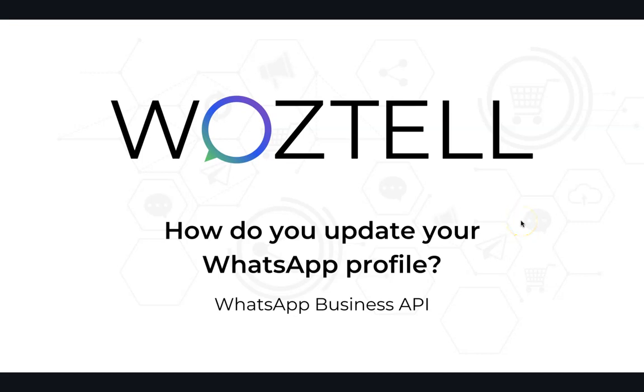Welcome to Woztell tutorial. Today I'm going to teach you how to update your WhatsApp profile on Woztell platform.